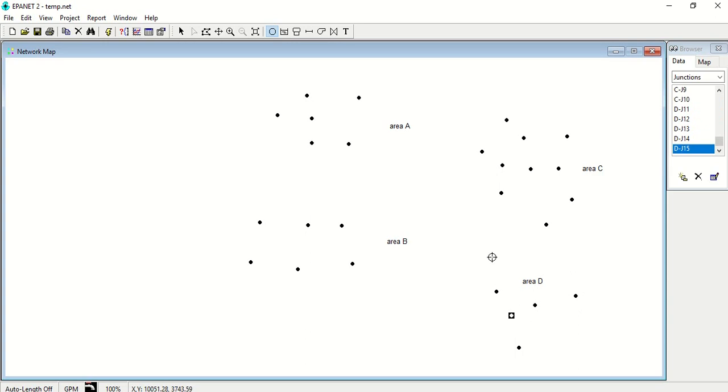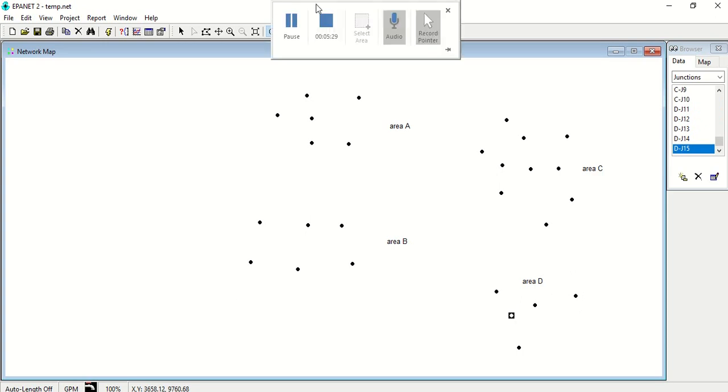So you have to save the file in between drawing the nodes of two areas in order to separate them as I explained right now. This is very important when you draw networks for a very large area. So hope you got my point this time. Thank you.